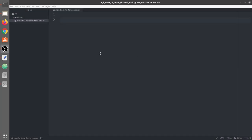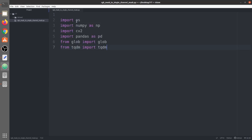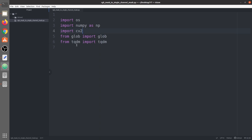Here we are in our Atom text editor with our Python file. We are going to import all the required libraries: operating system, numpy, cv2, pandas, glob, and tqdm. The OS library is for paths, numpy is for arrays, cv2 is for reading and writing images, glob is used to extract the image and mask paths, and tqdm is basically a progress bar.